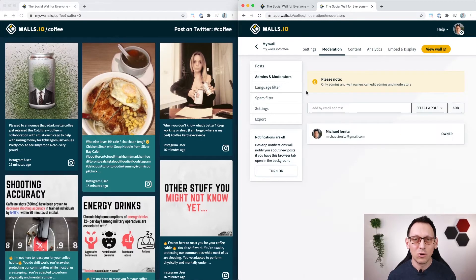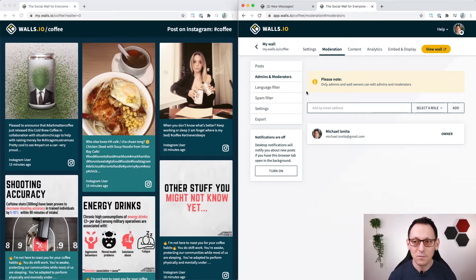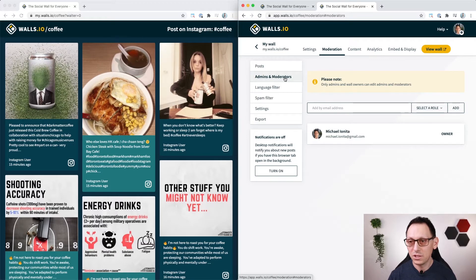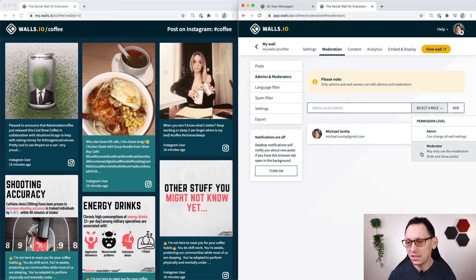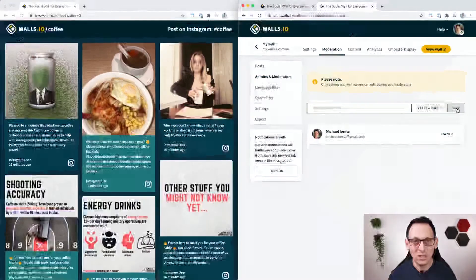On walls.io you can also invite third parties or colleagues to help you moderate your wall by clicking here on the admins and moderators feature and choosing the role to give them. In this case it's the role of moderator. Type in their email and add them to your list.